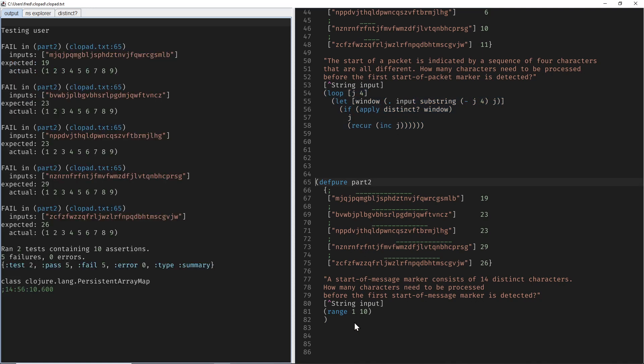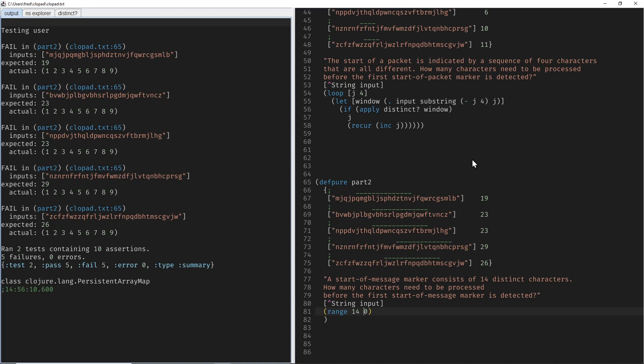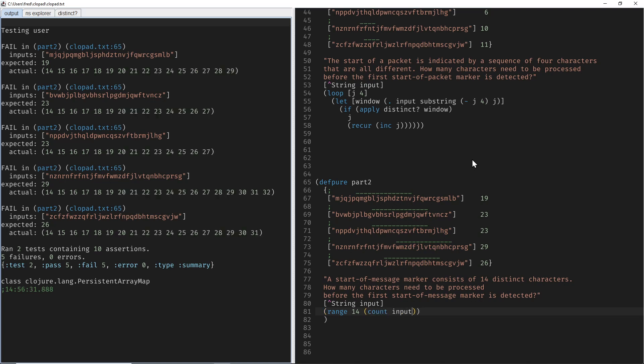So I started here with a range function from 1 inclusive to 10 exclusive. You can see 10 is not included here in the range. So our loop counter will be replaced by numbers from a range. Which numbers do we actually want? We want to start at 14, and we want to end exclusive at the count of input. So hopefully this is correct. At least they start at the correct index.